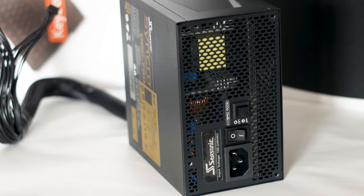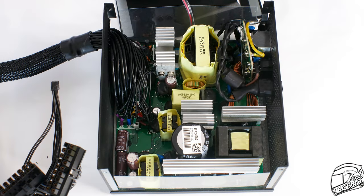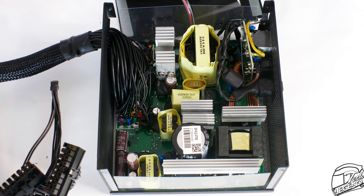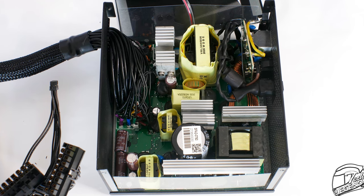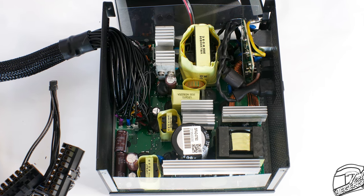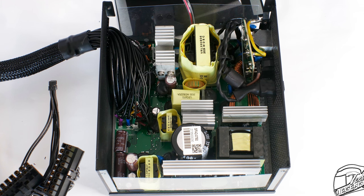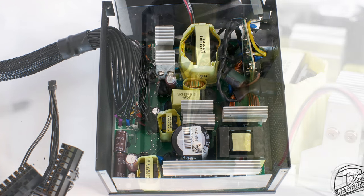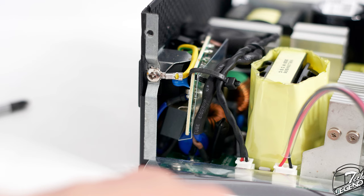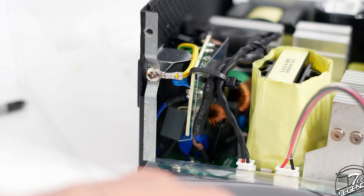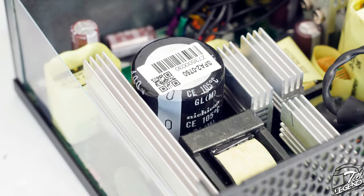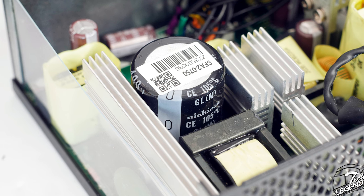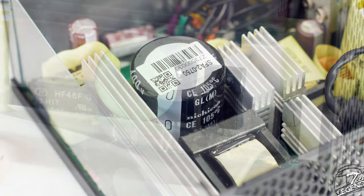The internal construction is good and on par with the rest of the Seasonic Prime series, at least the gold rated units. Speaking of which, this power supply uses a modified Seasonic Prime Gold unit which is based on the focus platform. The filtering starts at the back with a few Y capacitors installed on a separate PCB. The main bulk capacitor is made by Nichicon and has a maximum operating temperature of 105 degrees Celsius.